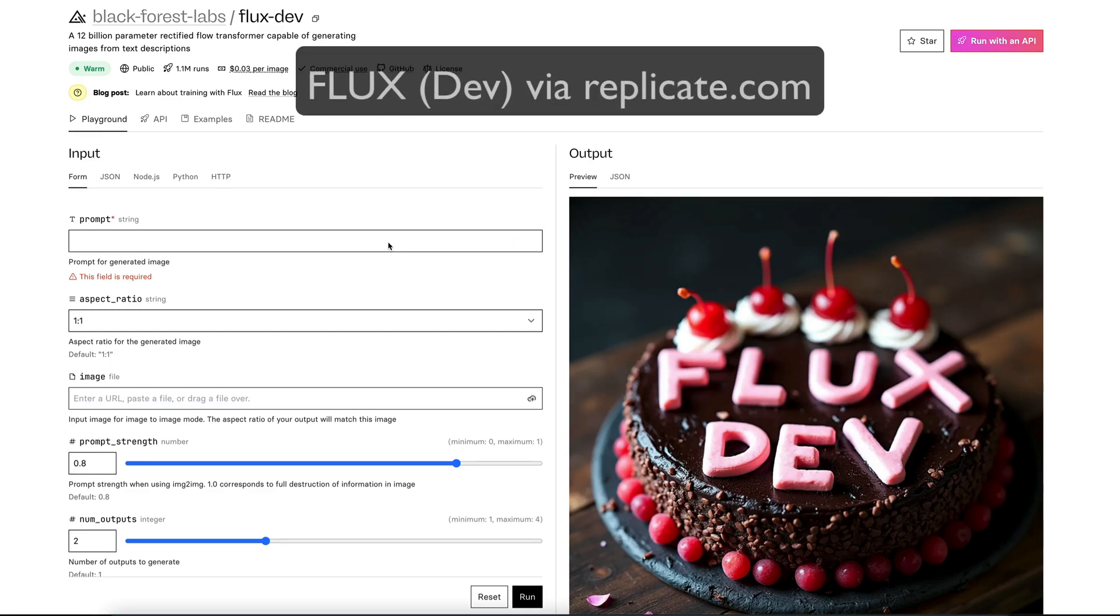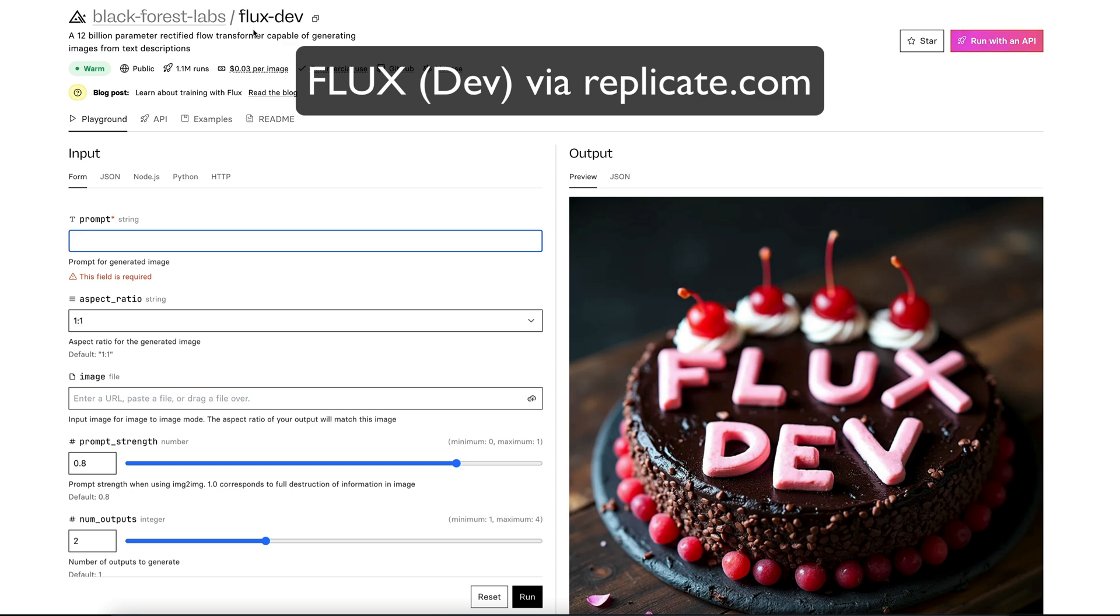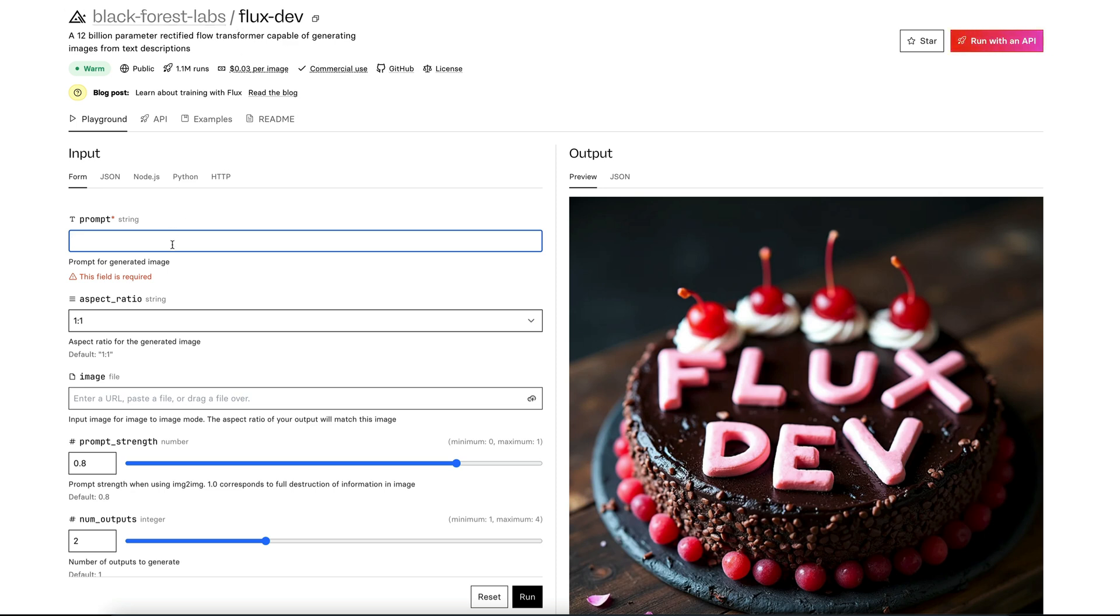This is how to add realism to your images in Flux without having to mess around with the prompt. So I'm using Flux dev here, the dev version, and I'm using that on Replicate.com as normal.